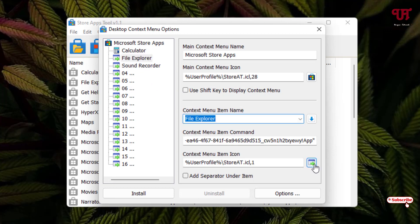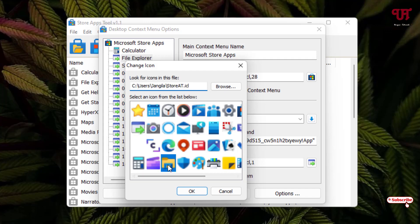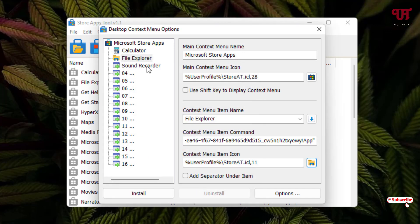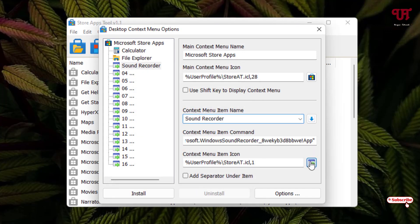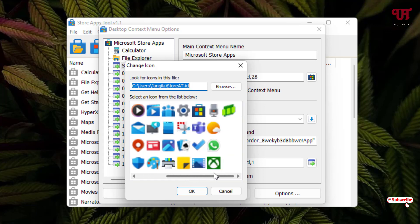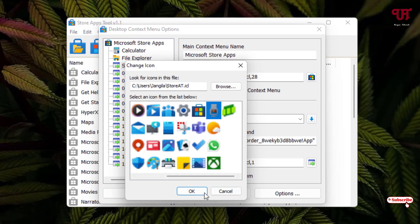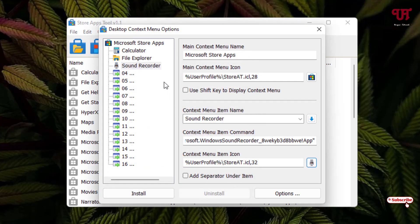Select File Explorer, click 'Select Icon,' choose the File Explorer icon, and click OK. Then select Sound Recorder, click the icon picker, choose the Sound Recorder icon, and click OK. You can add up to 16 options total.